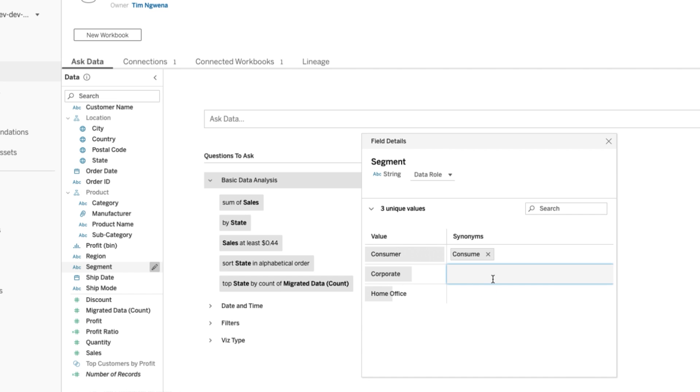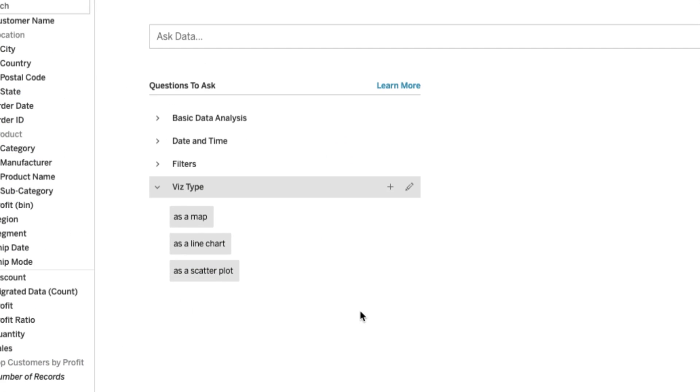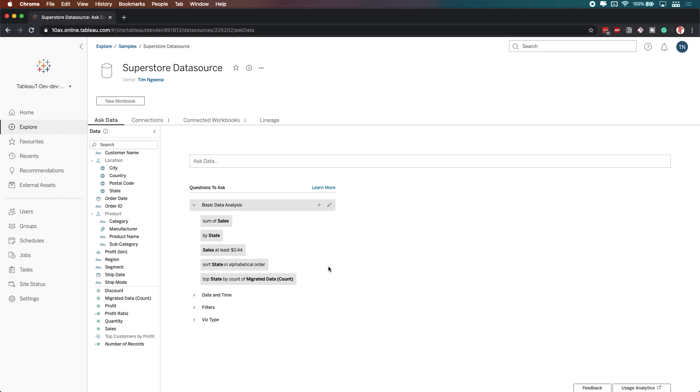The next three features are focused around Ask Data. Ask Data is a powerful feature that allows anyone to type a natural sentence into a search bar and get visualizations in response. The first addition is data roles — if you have synonyms or specific data types you assign to fields frequently, you can now save these as a data role and apply them to other data sources with similar fields, streamlining metadata work. Next is the ability to add and edit custom suggestions, making meaningful questions readily available for users. And finally, Ask Data now supports data sources published using the new data model.